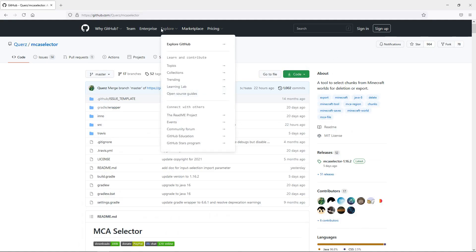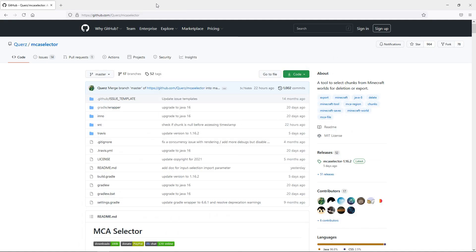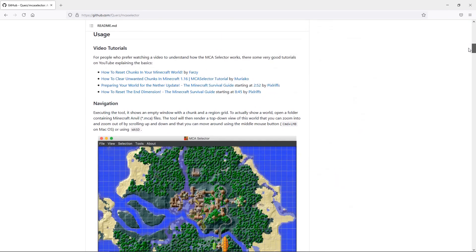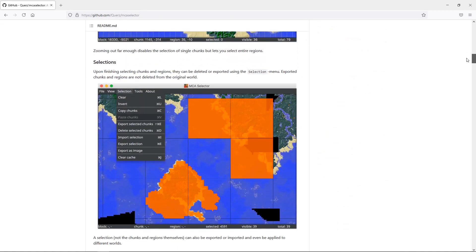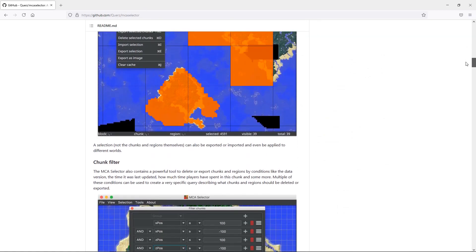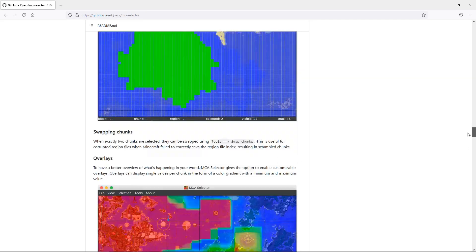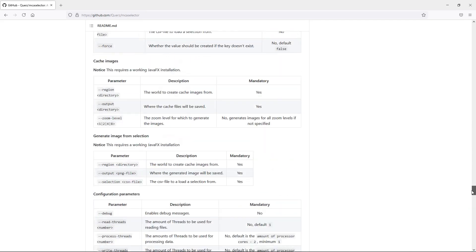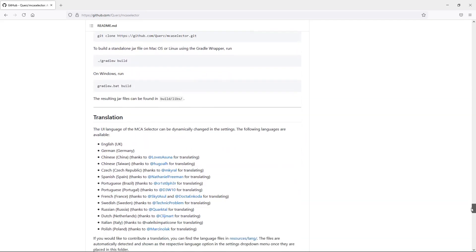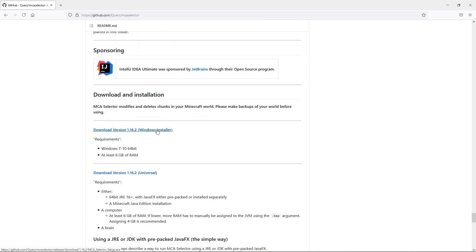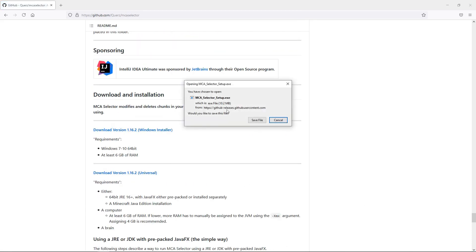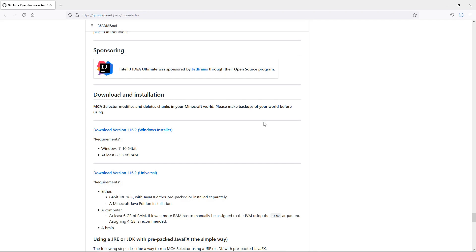The first thing you're going to need to do is go to this website, and I will have a link to this in the description. There is a lot of great information on this page on how to use this application, but what we're looking for is the download link. If you just scroll down all the way to the bottom, you will find a section entitled Downloads. As I'm using Windows, I'm going to click on the Windows Installer. Click Save File, open it up, and it's a very easy installation process. Once you've got that done, open up MCA Selector.